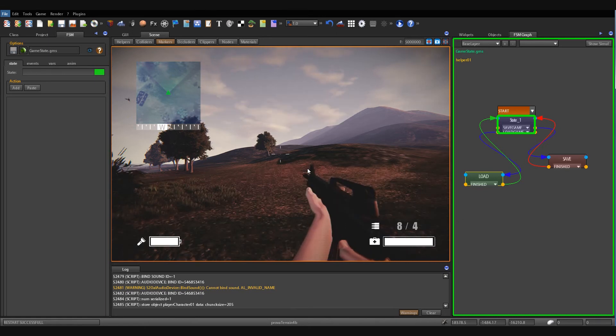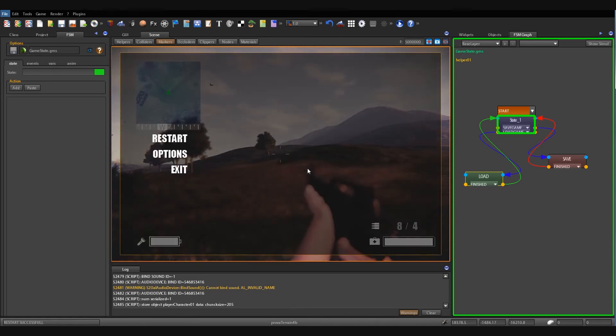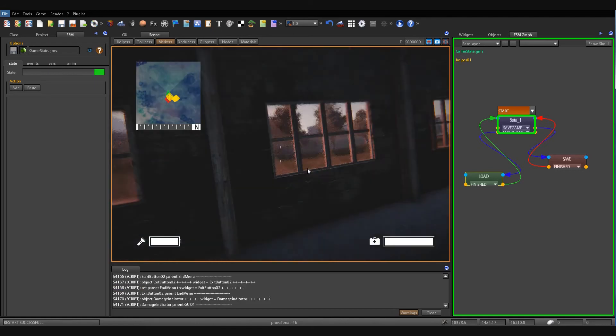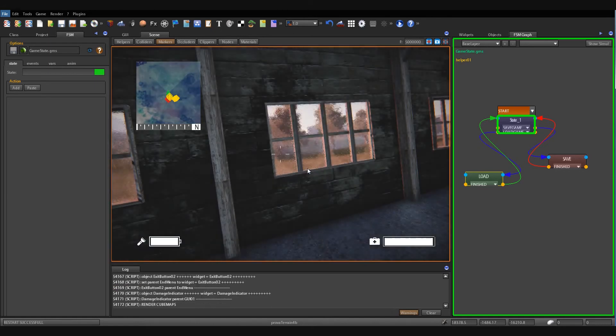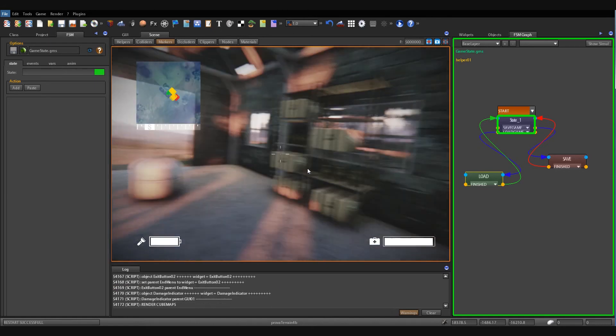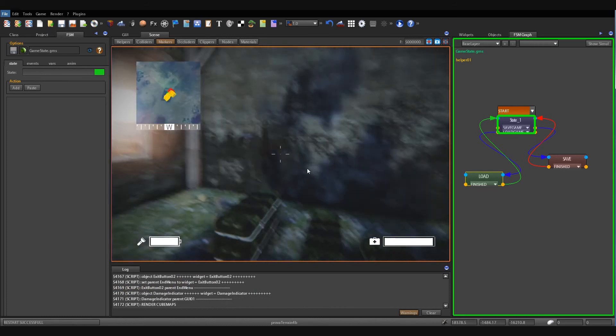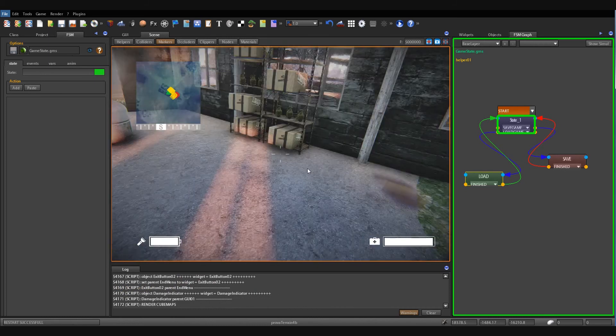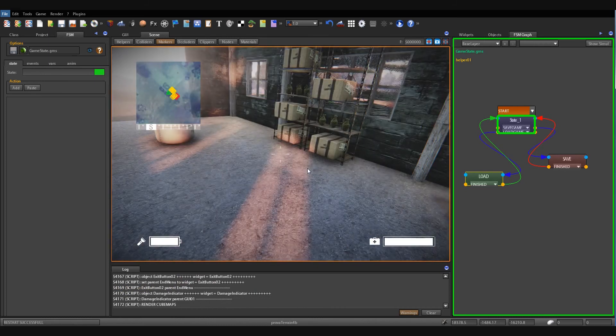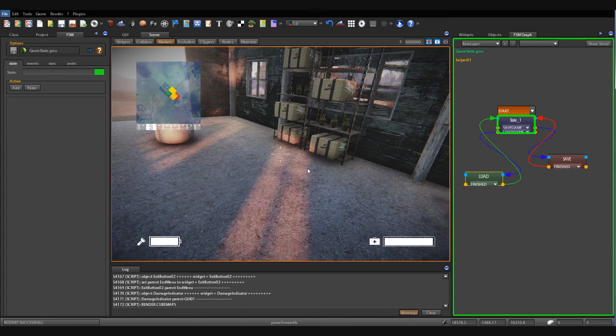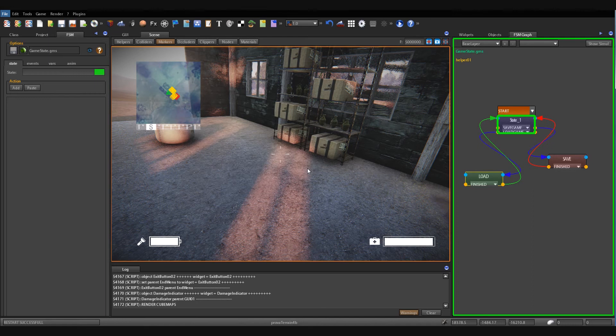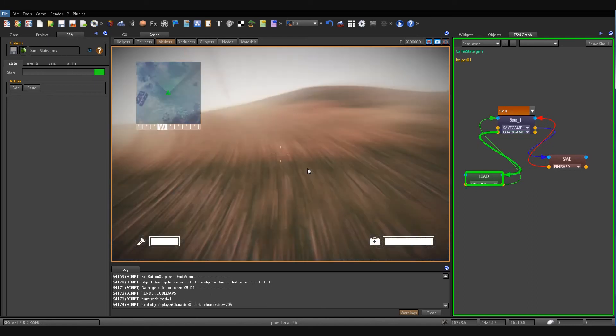Now I restart the game. Okay. So now I want to load the previous game state and press F8.